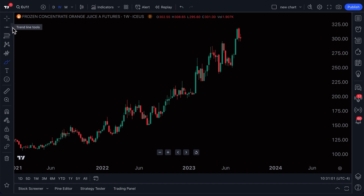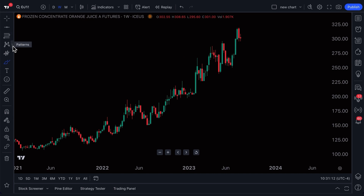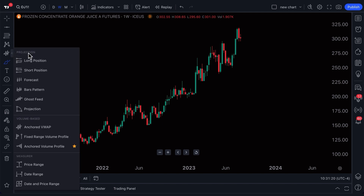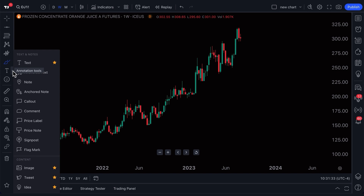You'll notice that there is an arrow here next to each drawing tool, and this arrow perfectly categorizes drawing tools by their specific function or style of analysis. As we scroll down, we see forecasting and measurement tools. We can click this and open the forecasting and measurement tools, expand the menu, and now we even see topics within this menu: projection tools, volume-based tools, as well as measuring tools. This can be done for all of the drawing tools so that you know exactly what you're selecting, how it works, and why you should be using it.